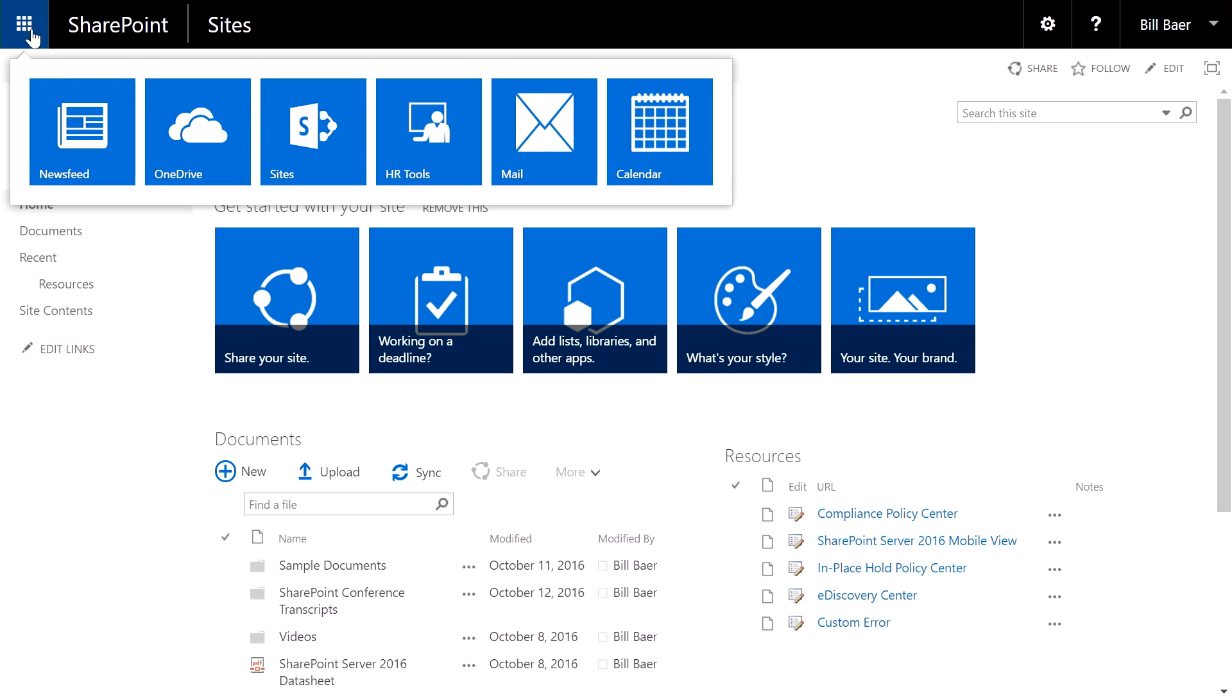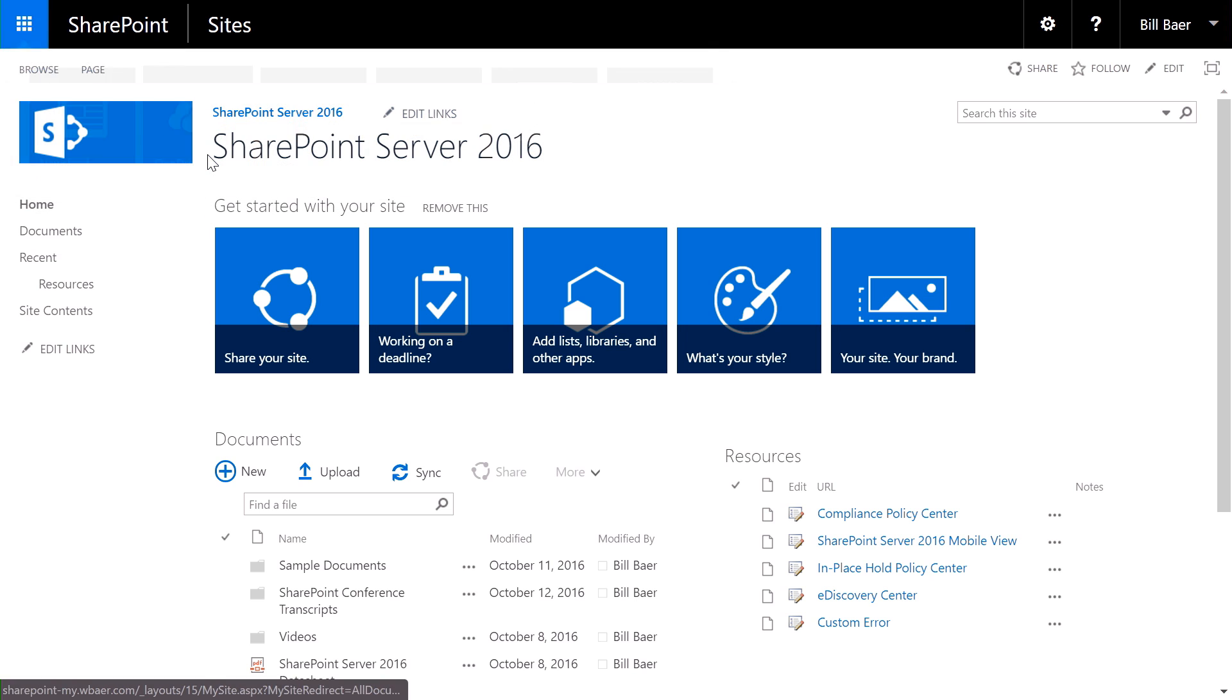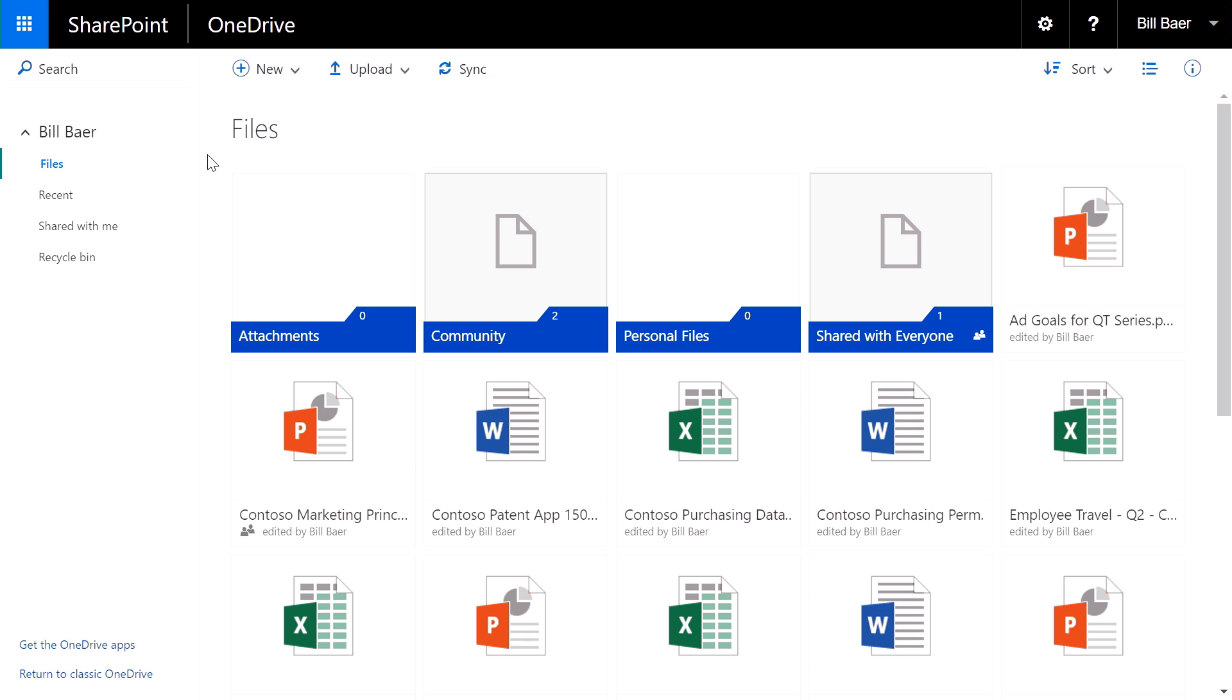So here we are in SharePoint Server 2016. Through the app launcher, I can select OneDrive for Business. As you can see here, we have the new OneDrive for Business modern user experience that we accrued from Office 365.